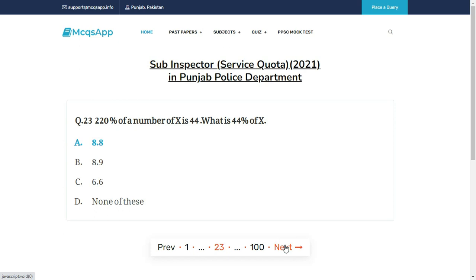20 percent of a number X is 44. What is 44 percent of X? The right answer is A: 8.8.